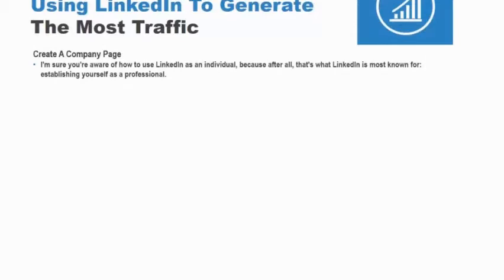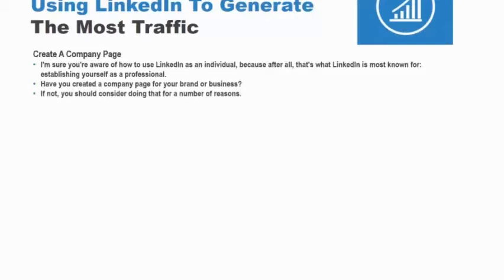Setting up your LinkedIn account to generate the most traffic. In this section, we'll look over various tricks and tips for using your LinkedIn account to generate more traffic, regardless of your brand or business. Create a company page — I'm sure you're aware of how to use LinkedIn as an individual because, after all, that's what LinkedIn is most known for: establishing yourself as a professional. But have you created a company page for your brand or business? If not, you should consider doing that for a number of reasons.